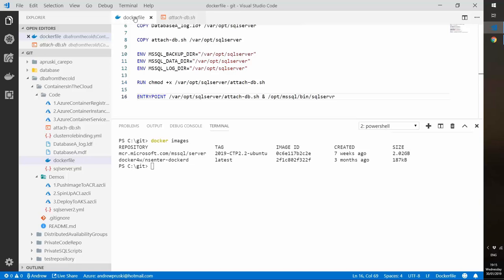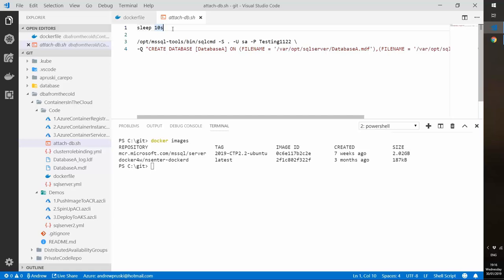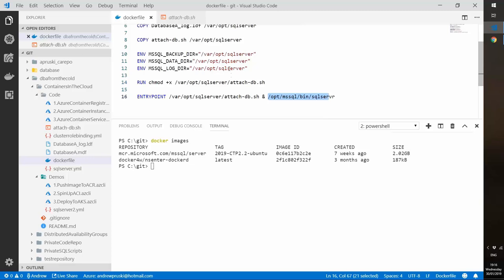The entry point executes the attach-db script before spinning up SQL Server. The attach-db script has a sleep command before it creates the database from the two files copied into the container. The reason for this is that Docker containers need a process running to stay up. If we reversed the order — ran the SQL binary first and then the attach script — SQL would spin up, we'd attach the database, but because the attach script was the last process, the container would shut down. I actually struggled with this until I read Bob Ward's book 'SQL Server on Linux', which shows this trick of putting the sleep command in first.